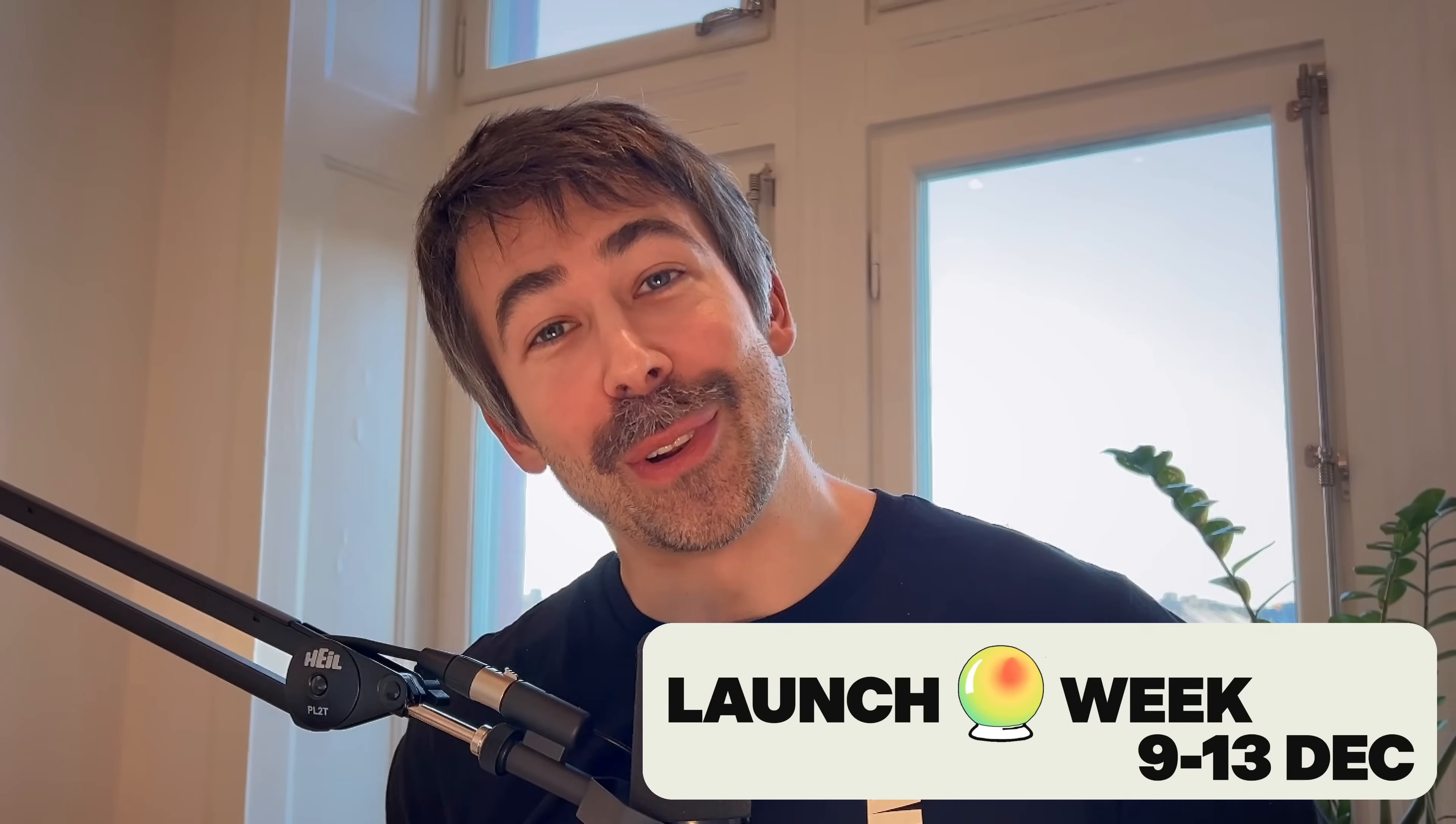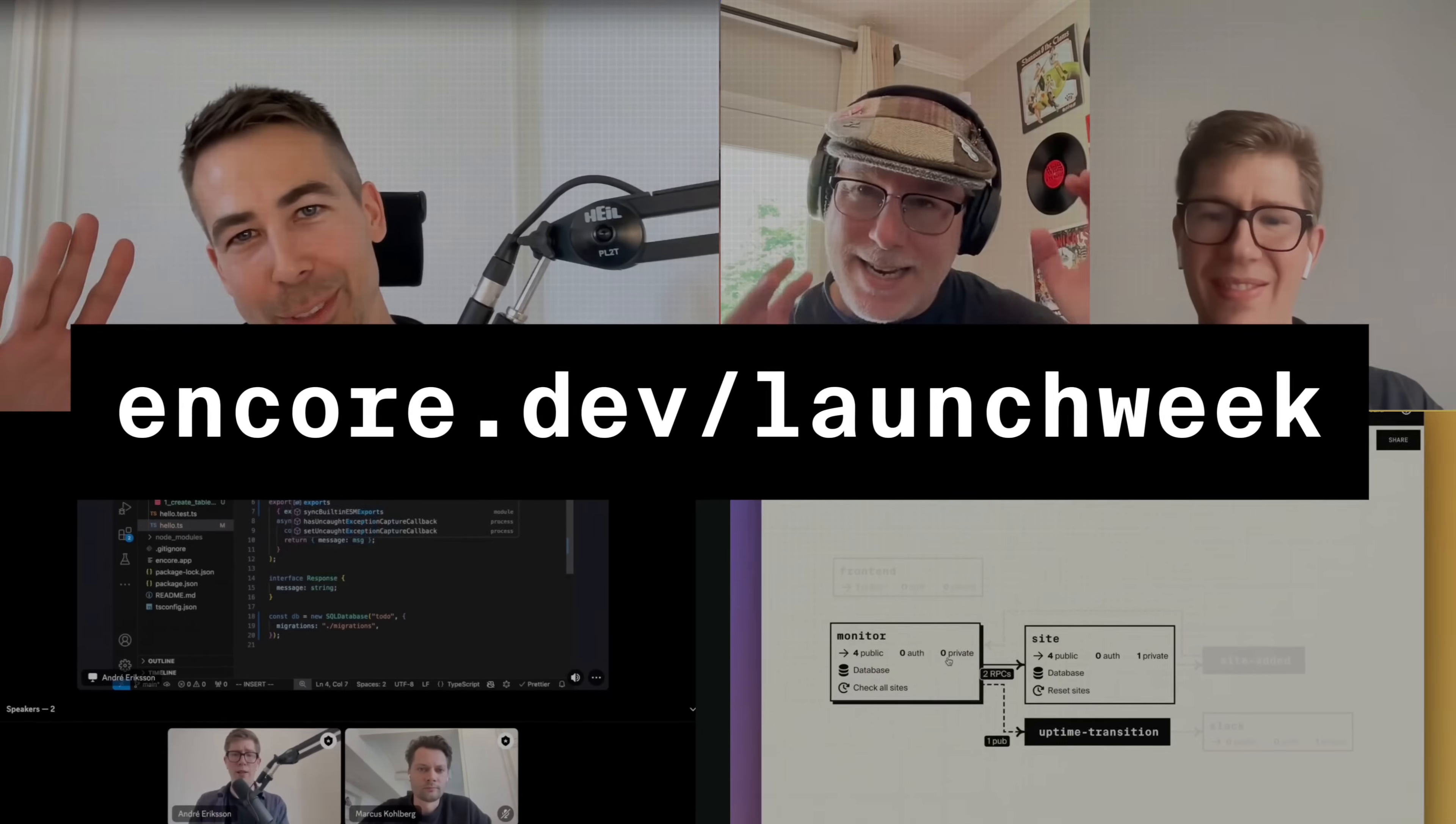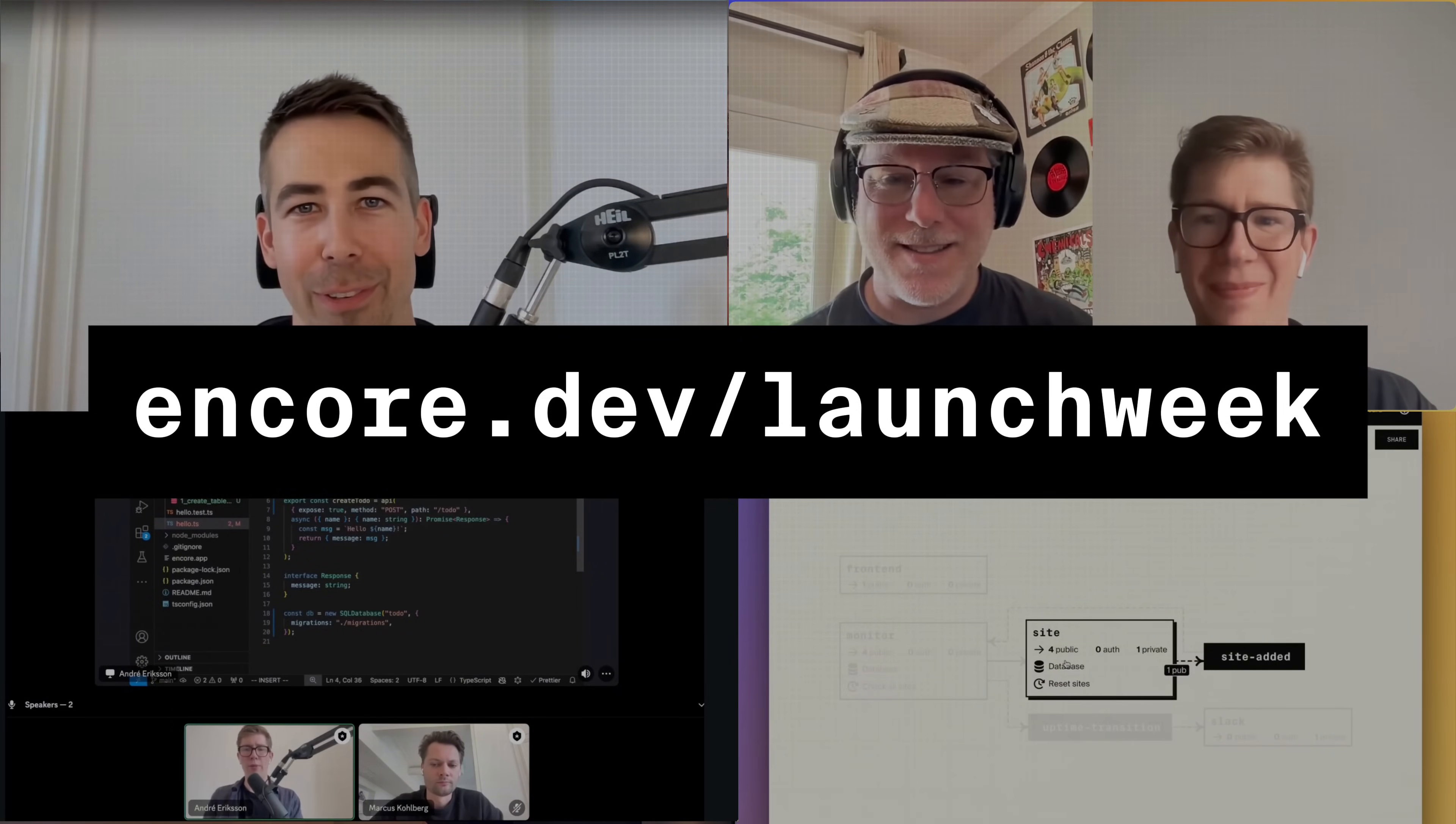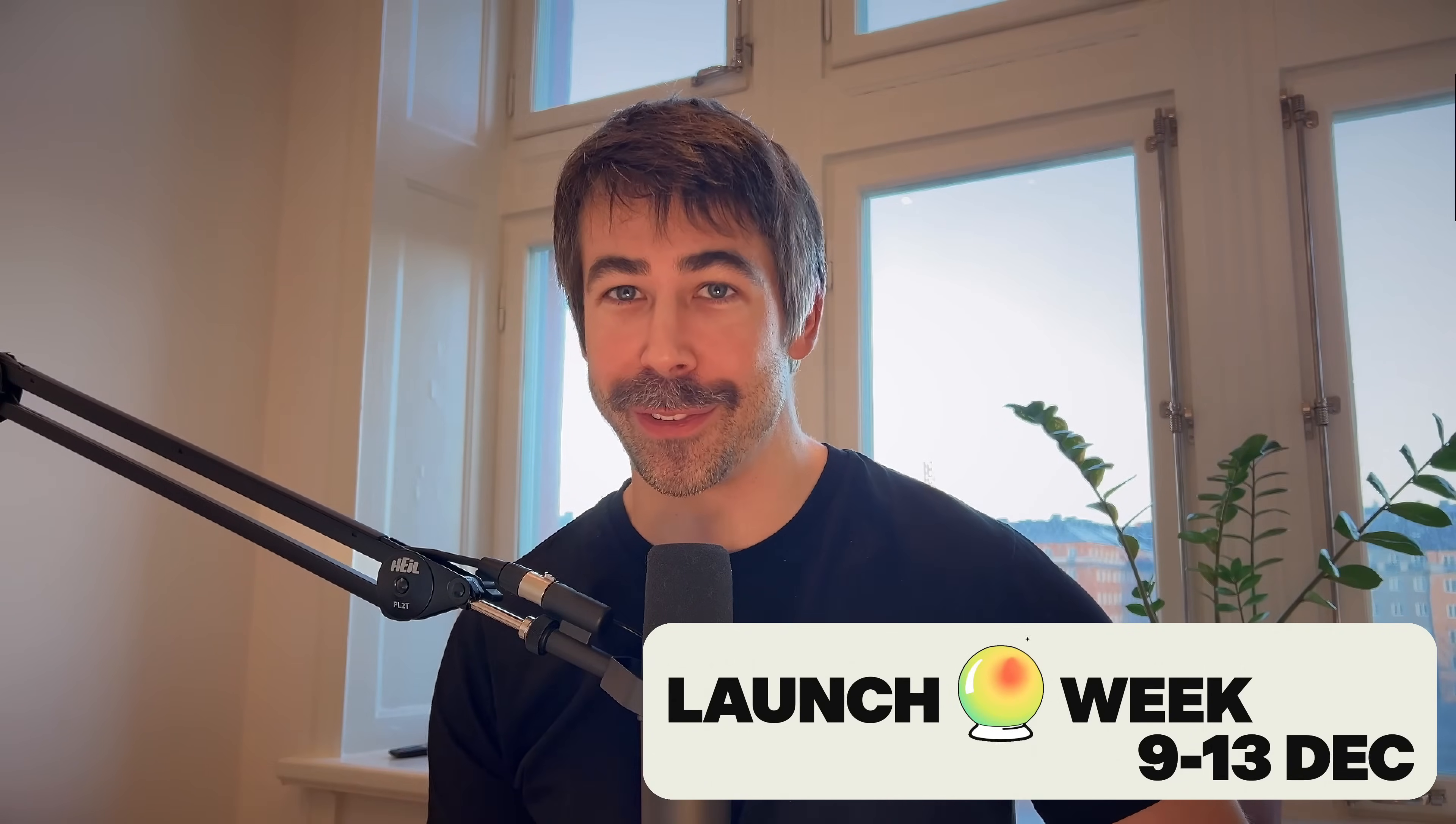Welcome to Encore's launch week. We are shipping five powerful features this week, so be sure to check out Encore.dev/launchweek for all the information and join our live stream events.